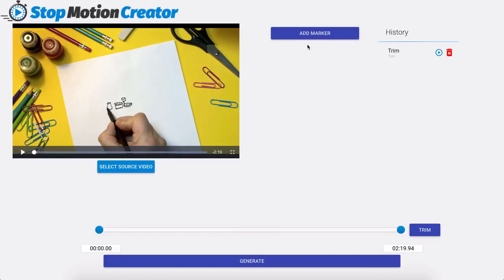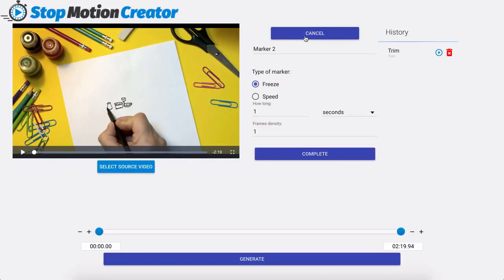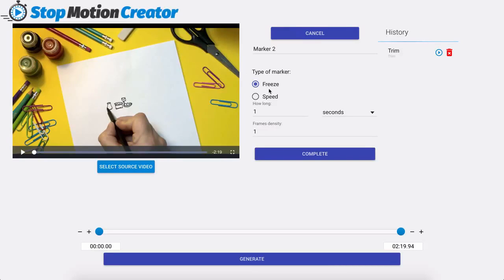Next we're going to go to add marker and we have freeze and we have speed. So we talked about freeze in the standard version and that's one of the key markers to creating your stop motion. However we also have a speed where we can speed up our clip.